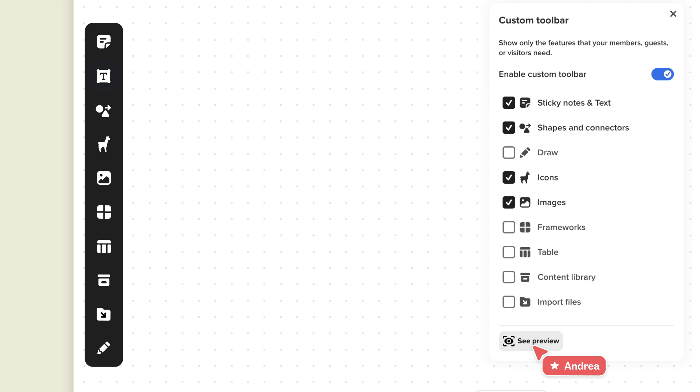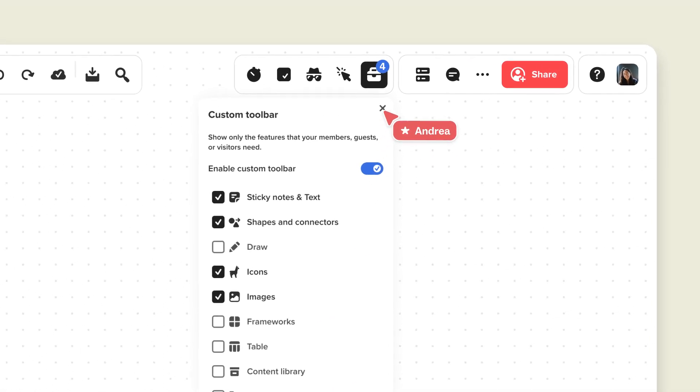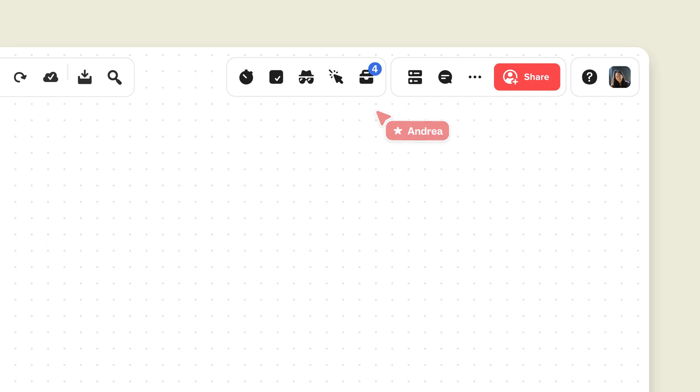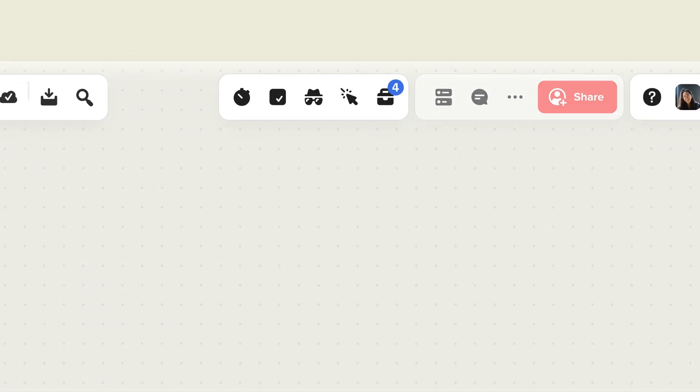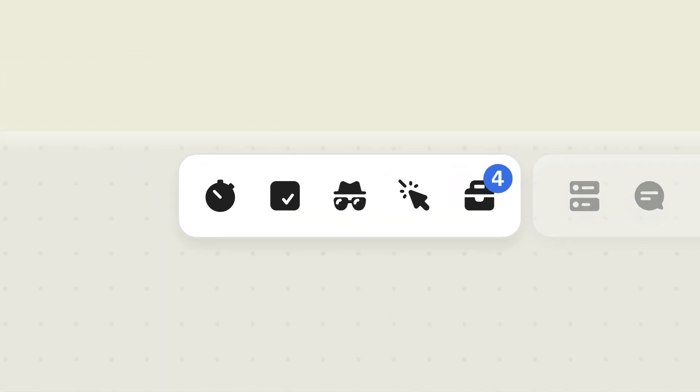To save your settings, just X out of the Custom Toolbar. You should see a little number on the Toolbox icon. That's how many tools and features your collaborators will have access to.